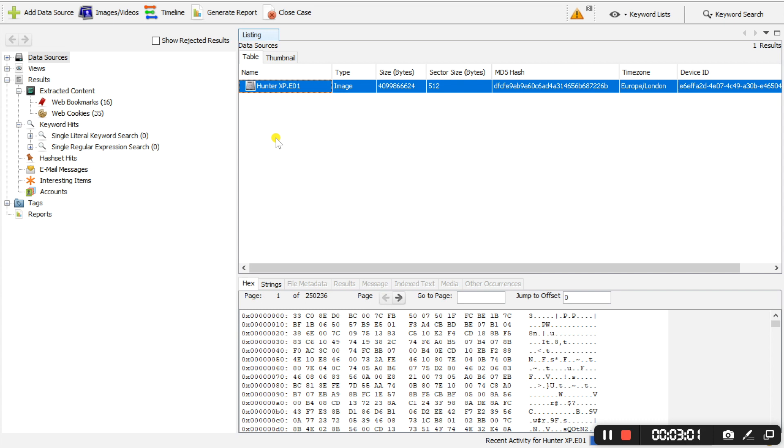The evidence file we are using is not that big so it will not take that long.